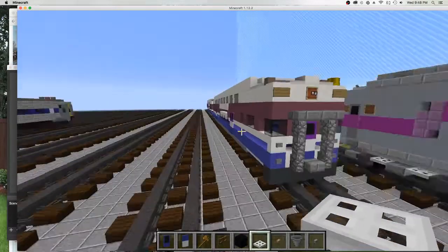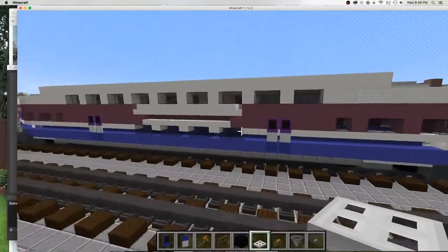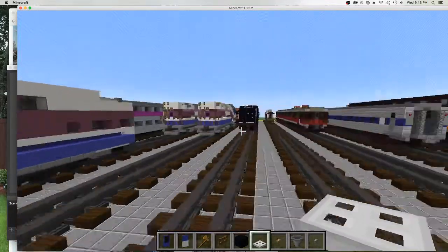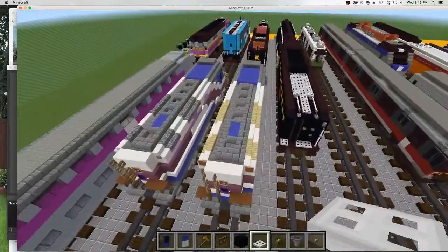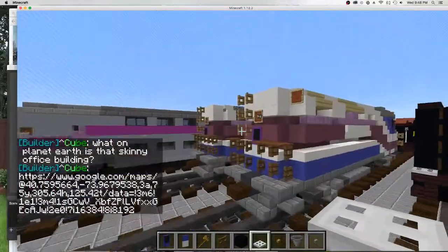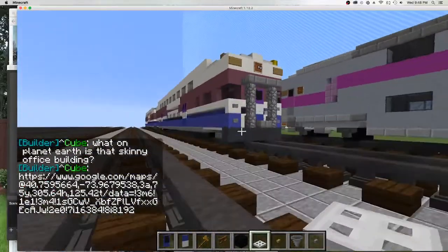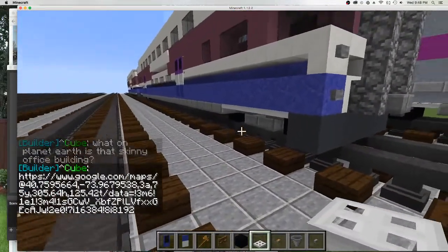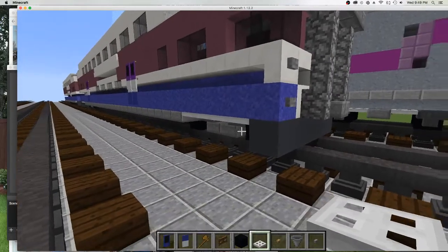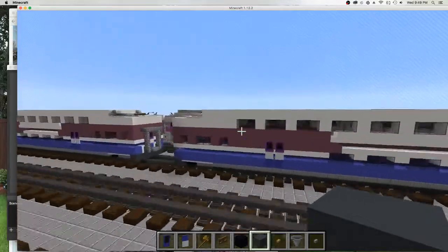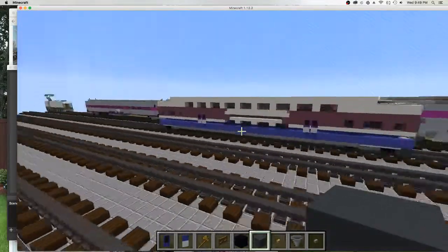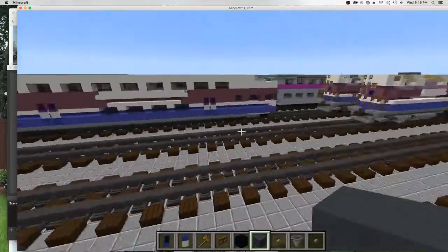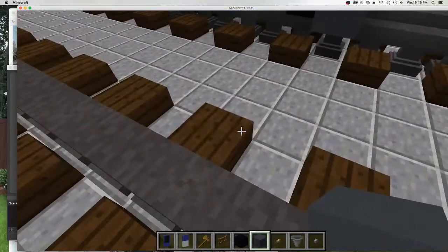Alright, welcome back. I promised you to make the Bombardier, and that's what we're gonna do right now. Today we're gonna be making the Bombardier cab car and the car itself.